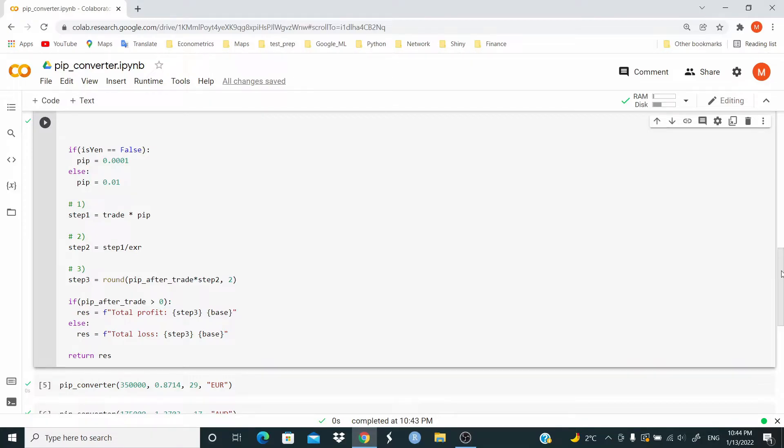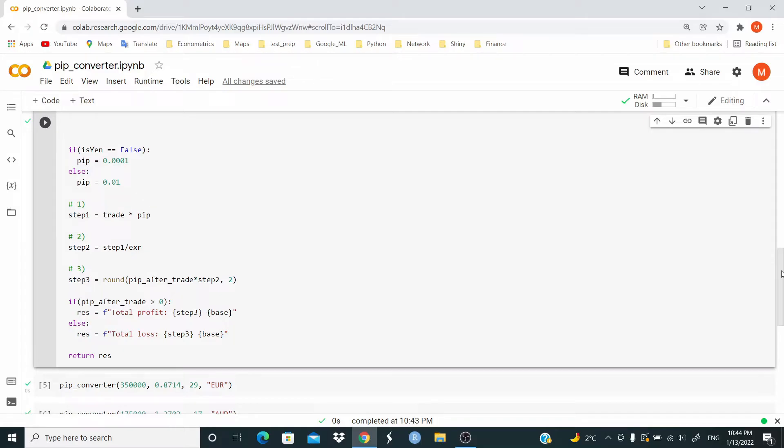Then we implement the steps. Step 1, multiply trade times pip. Step 2, divide the result from step 1 by the exchange rate. Step 3, multiply pip after trade times the result of step 2. In this case, we are rounding the result to two decimals.